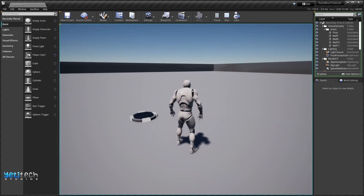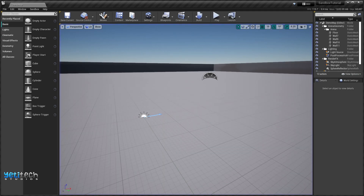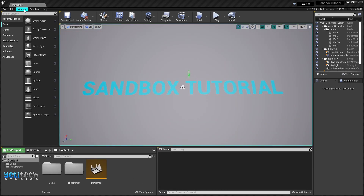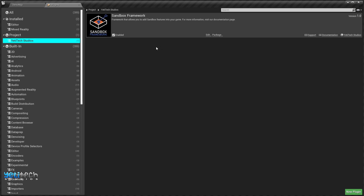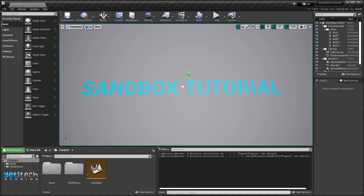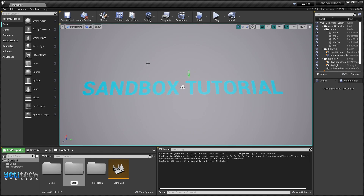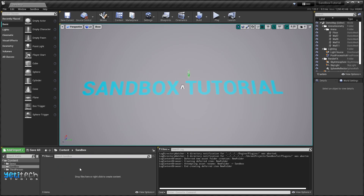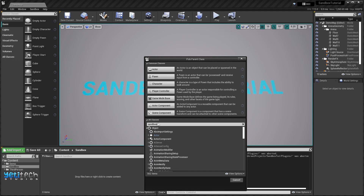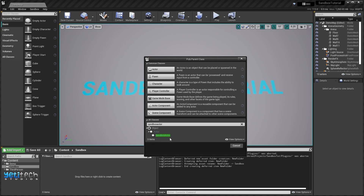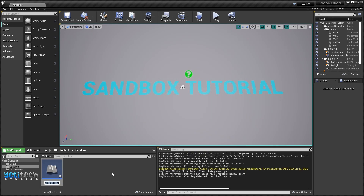Let's get started. First, let's make sure the plugin is enabled by going to Edit > Plugins menu and making sure the Sandbox Framework is enabled. After that, let's create a new folder called 'Sandbox' and create a new actor. For our purpose we will use the built-in Sandbox Actor that comes with the plugin, so let's select it.